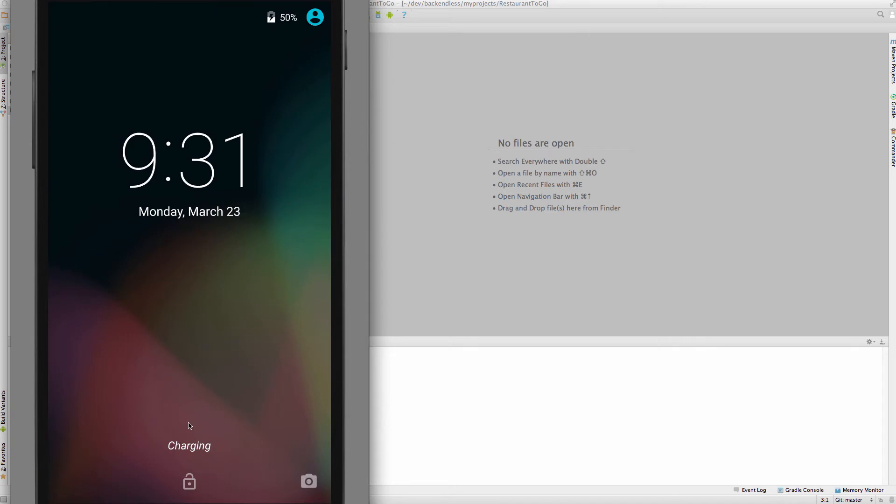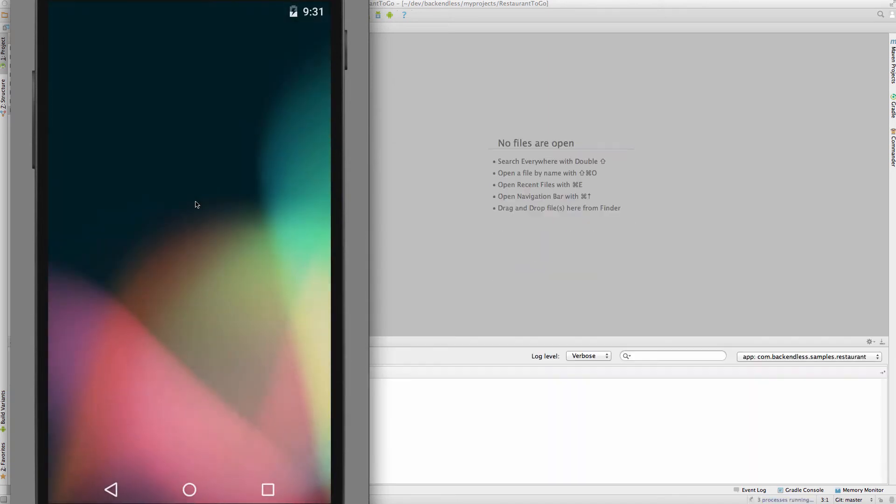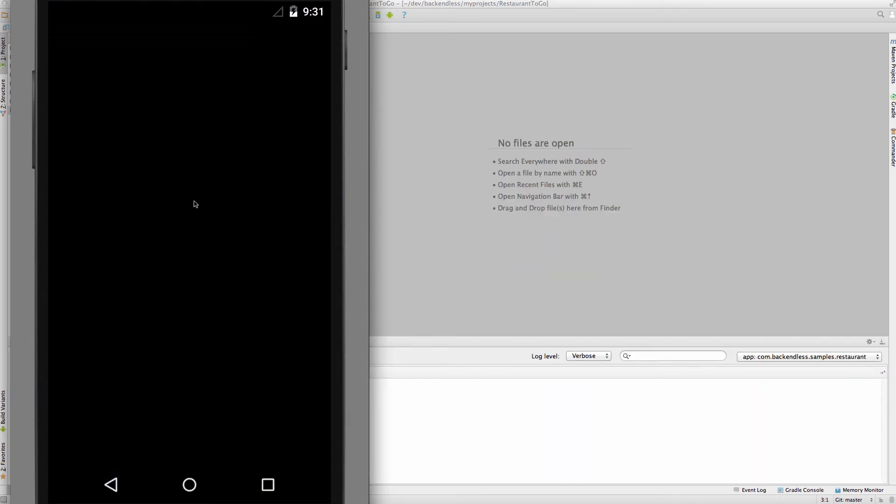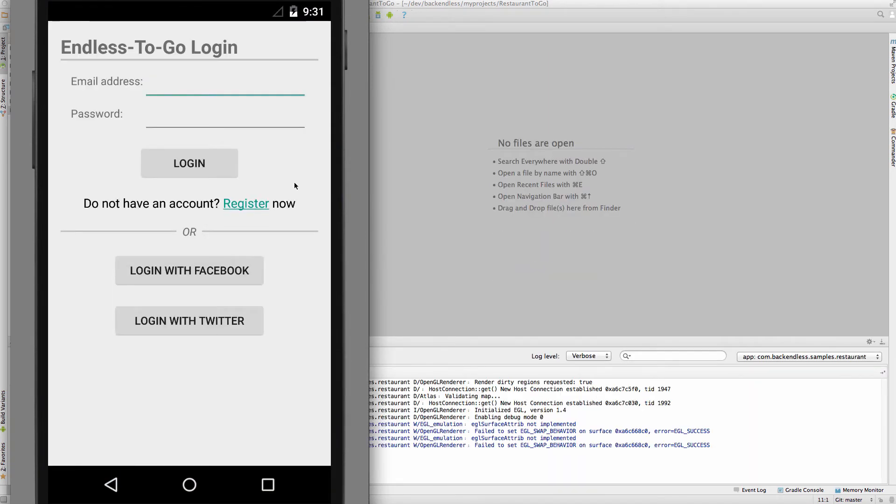As you can see, my emulator is now running. I'm going to unlock it and then the application is launched. So this is the very first screen of the app. You can go ahead and register using the register link.